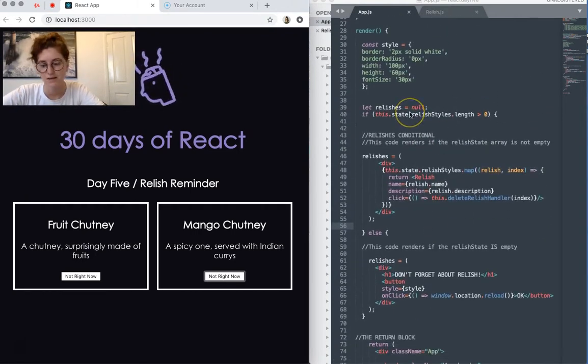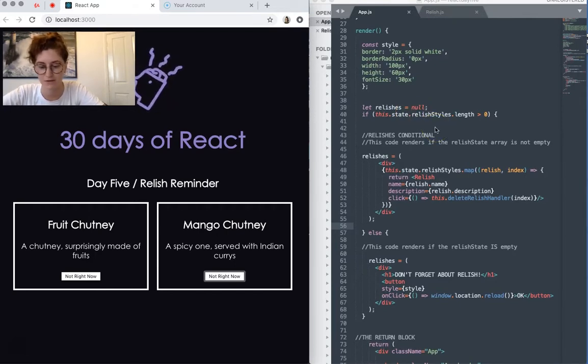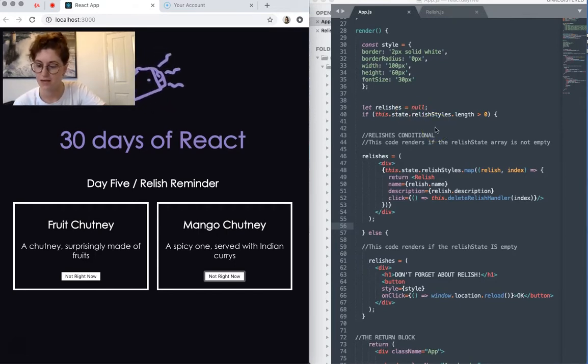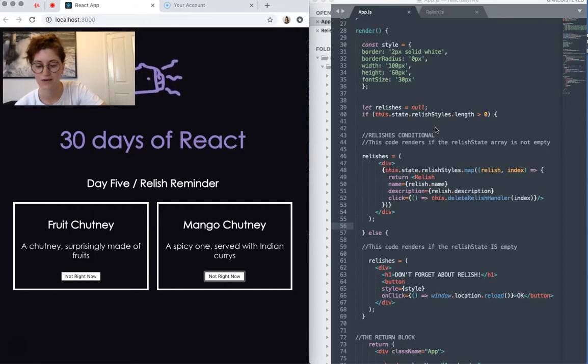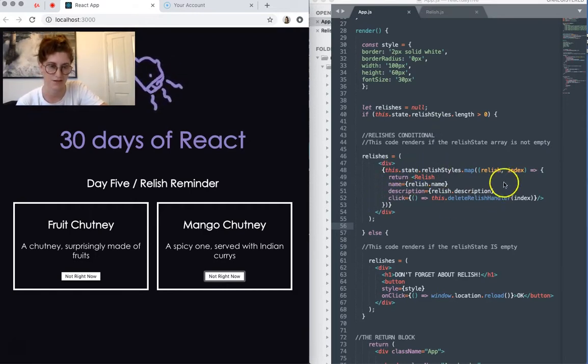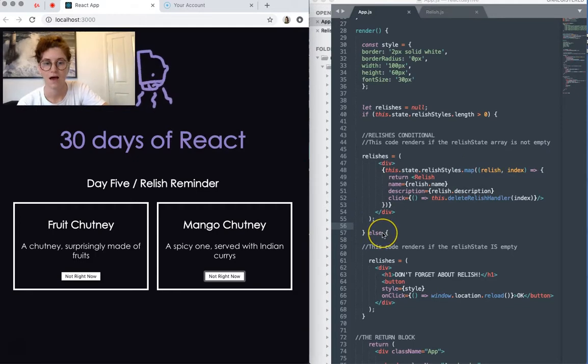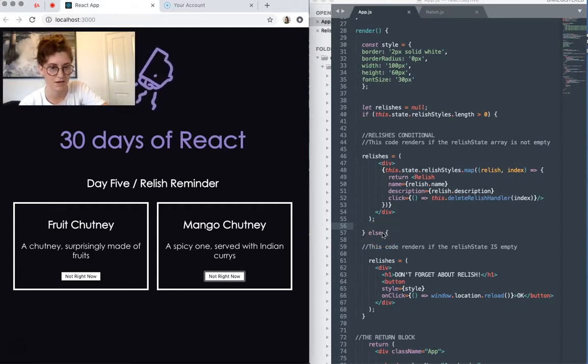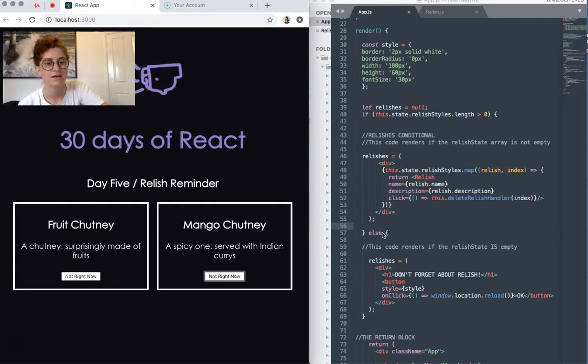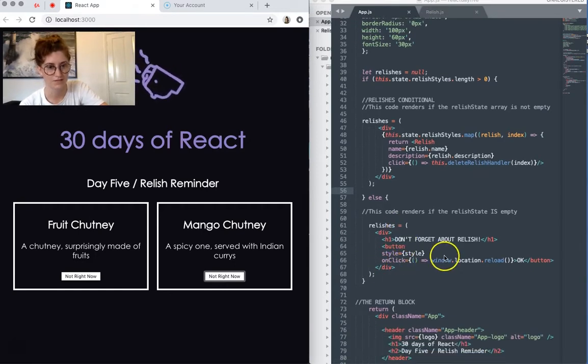Here's Relishes. So I've set this up so that if the length of relish styles state array has a length greater than 0, then it renders the relish blocks, as we've just talked about. Otherwise, once the state array reaches a length of 0, then it renders this block instead, which is our message.